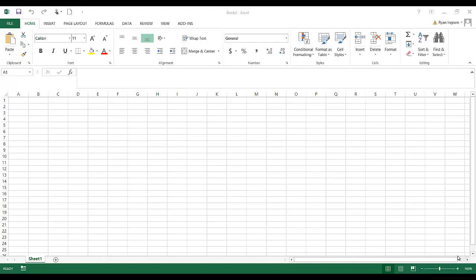So let's get started. The first thing we're going to need to do once you open Excel is to go to the data tab. Depending on the version of Excel you're using, the data tab might be in a slightly different place, but every modern version of Excel does have this feature.